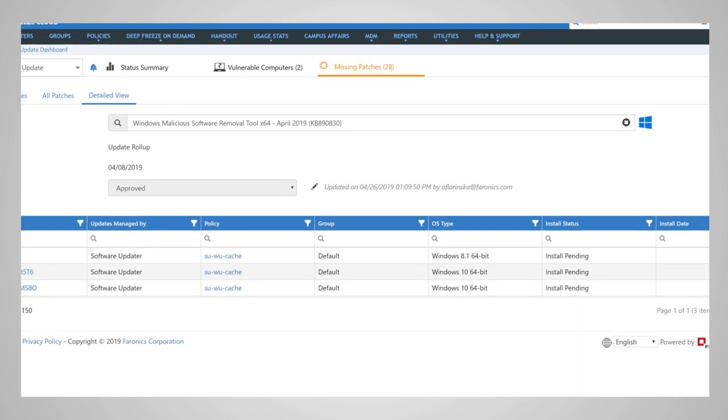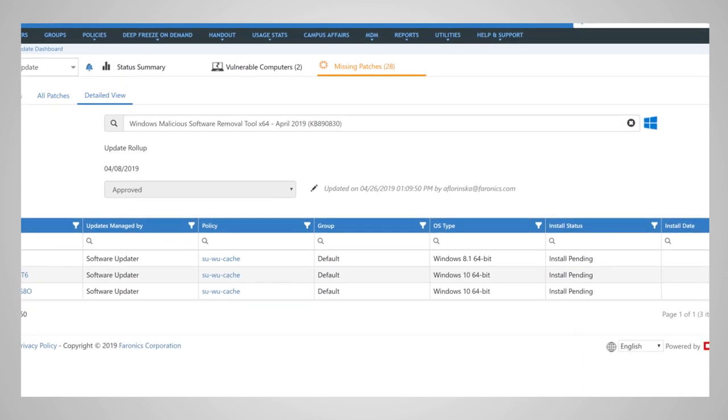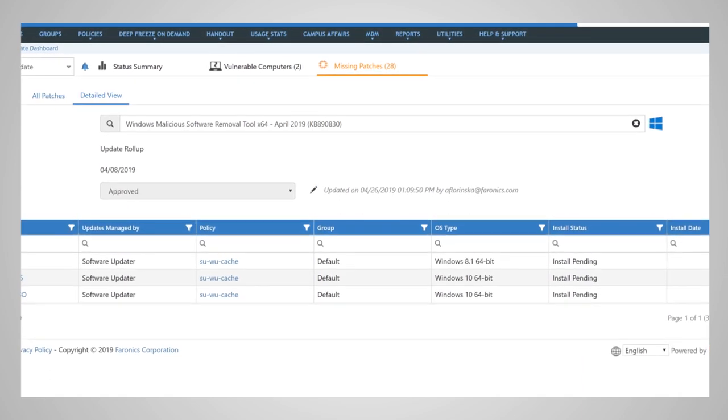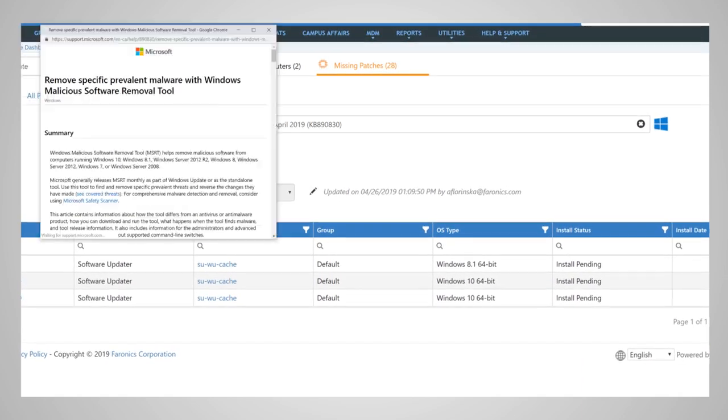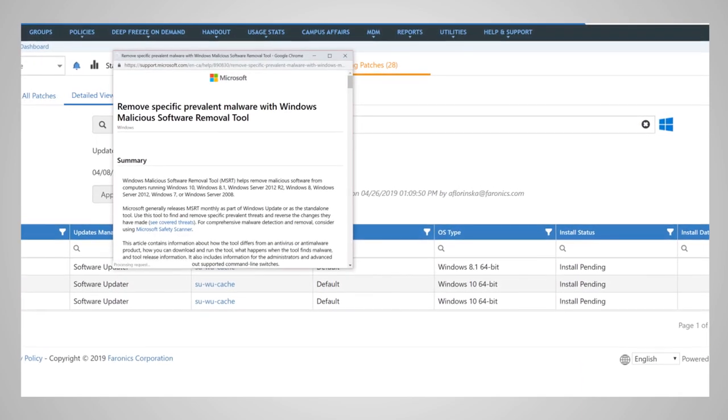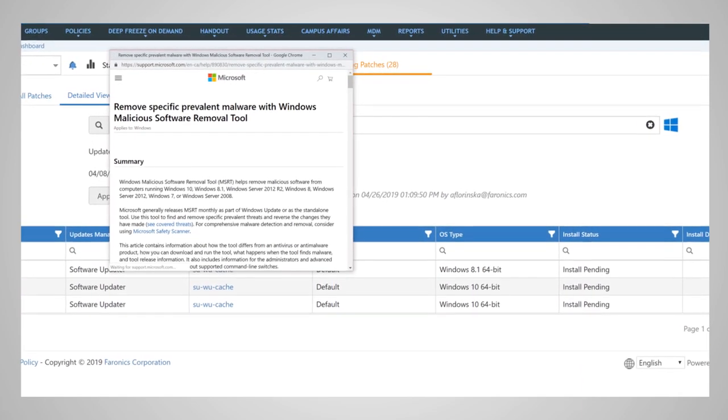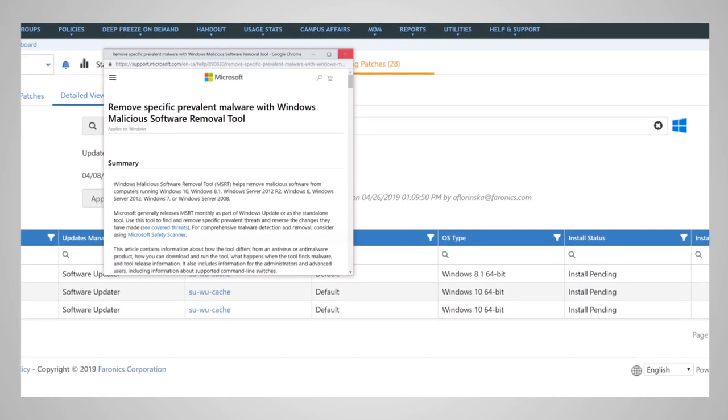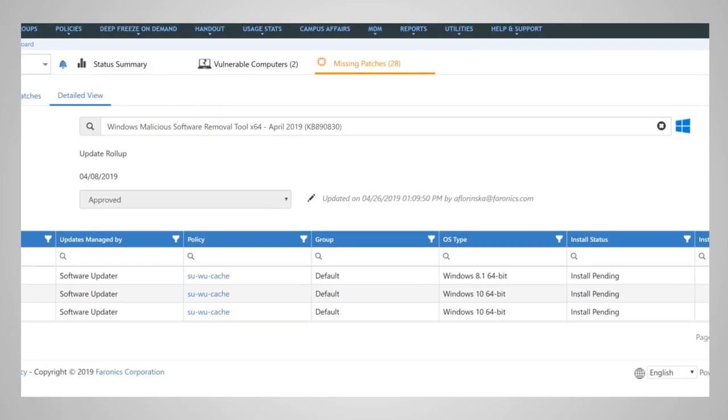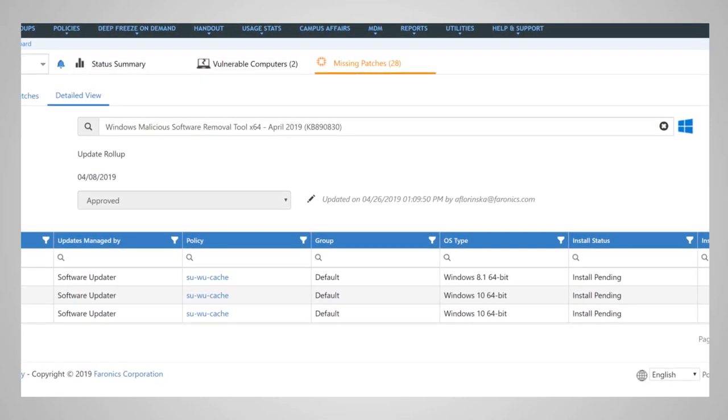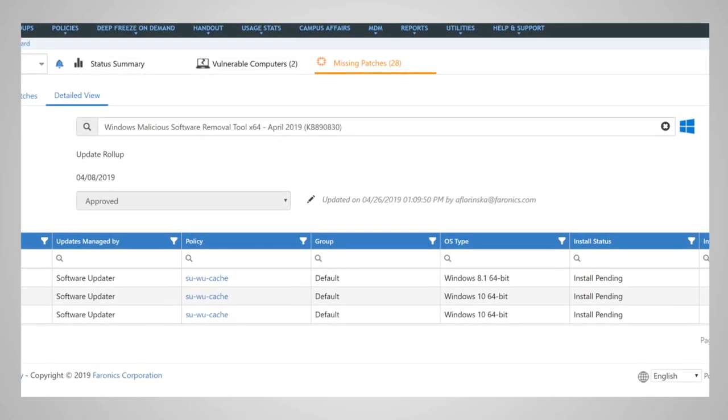Intuitively, review a breakdown of missing patches and look up patch details on the Microsoft Update Catalog. Approve or decline patches or choose to install them right away.